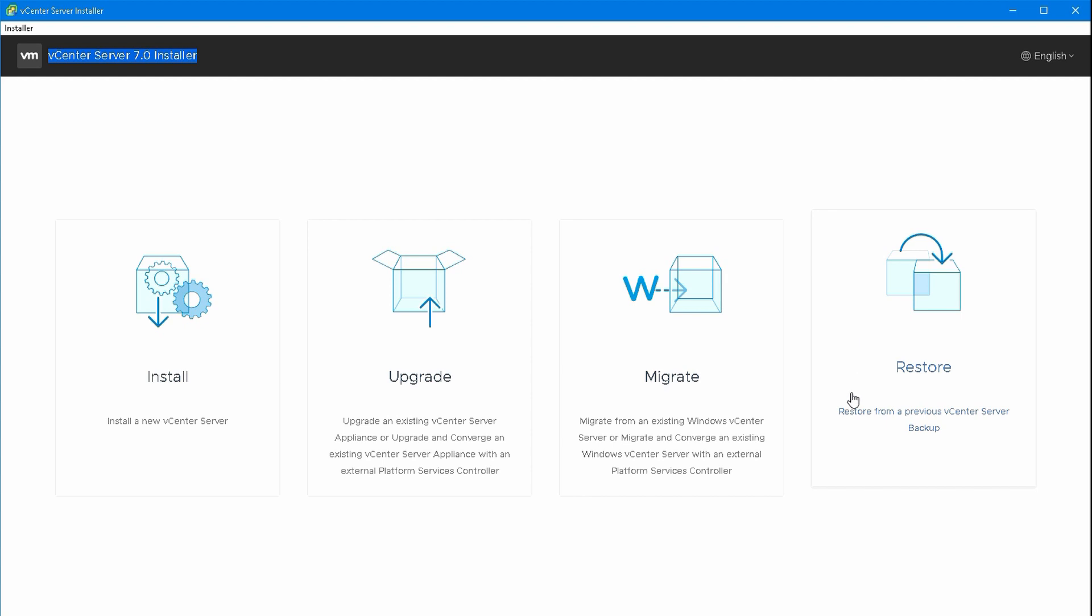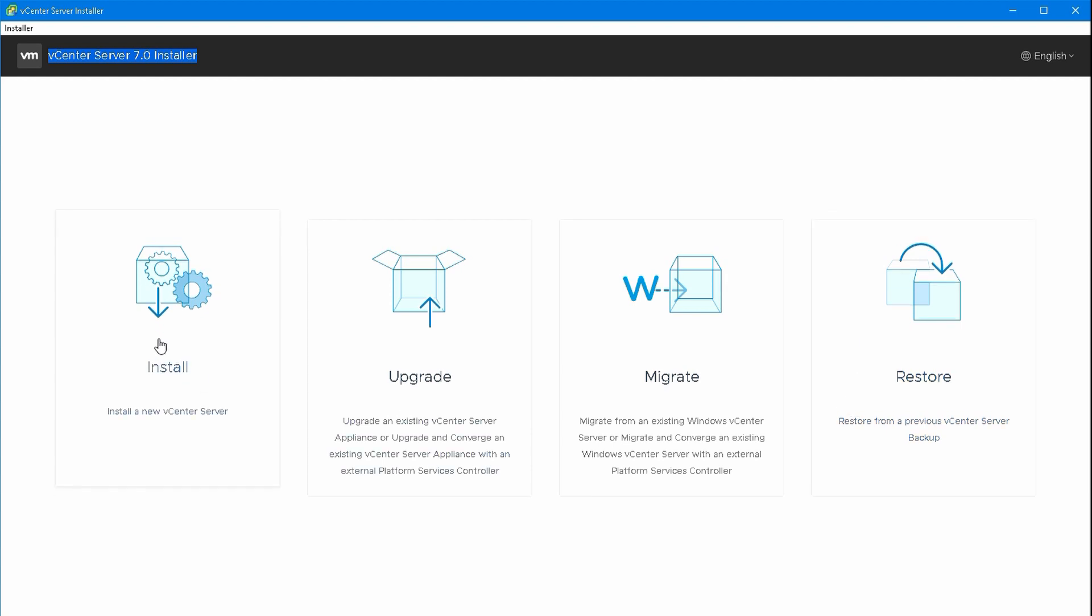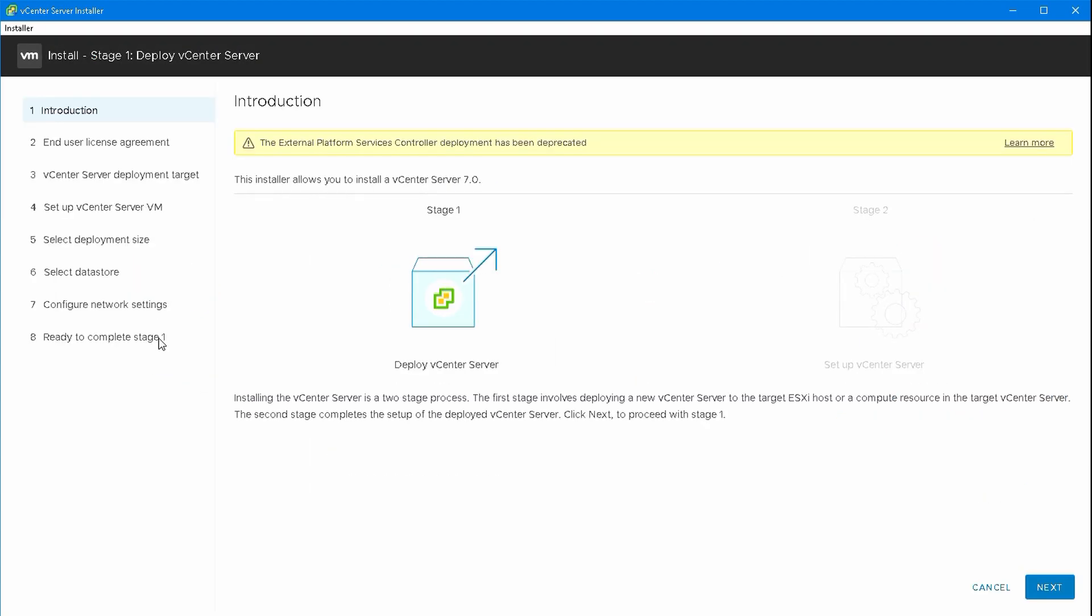Migrate is for moving from the Windows vCenter Server to the new appliance. Restore will create a new vCSA from a backup you've already saved, using FTP, SSH, or any other backup method available through the appliance.